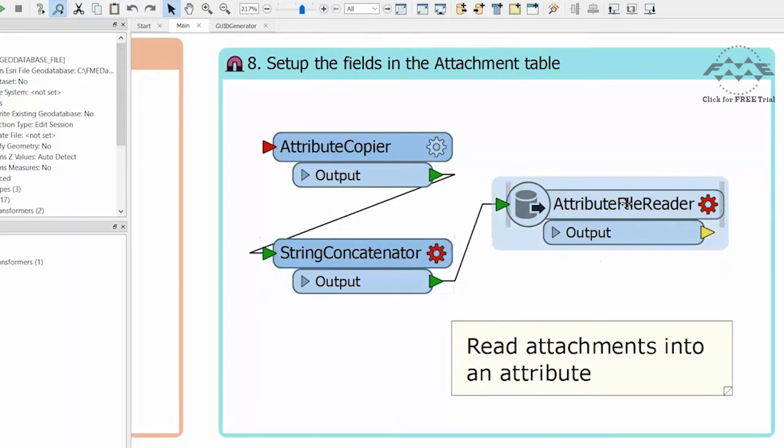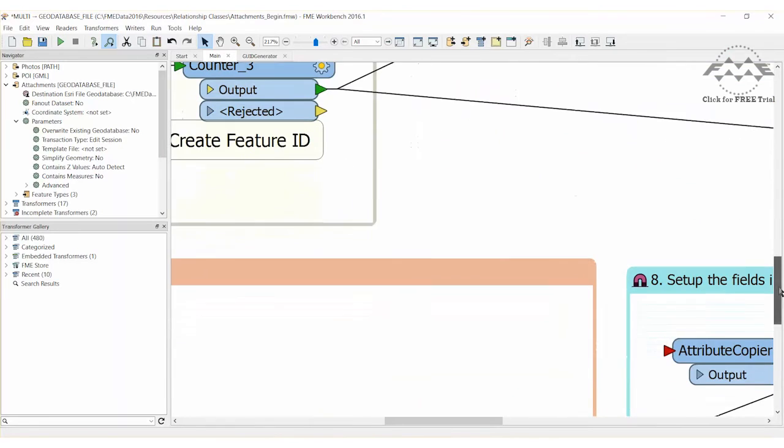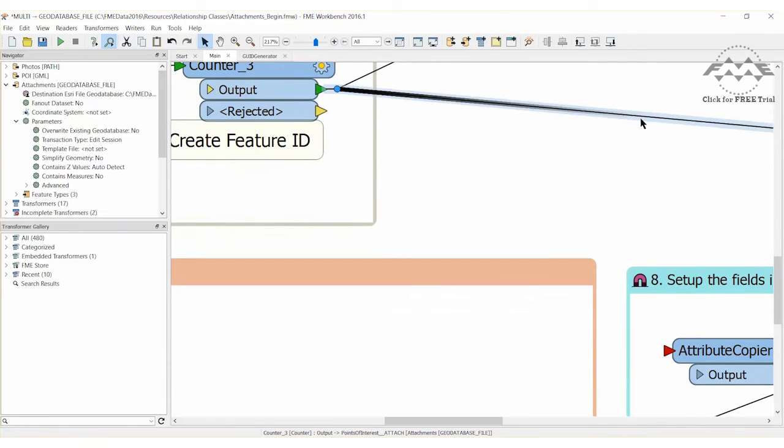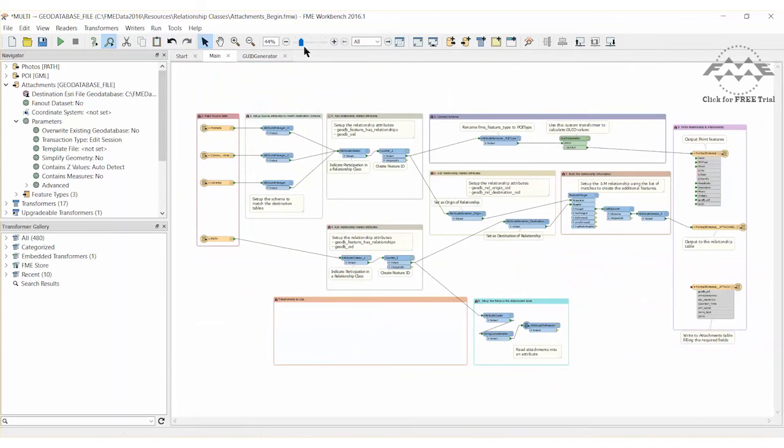Finally, the attribute file reader reads the content of the attachment using the file name obtained from the original reader and remove any existing connection to points of interest attach. Connect the contents of this bookmark into the main workspace.